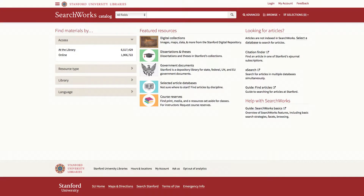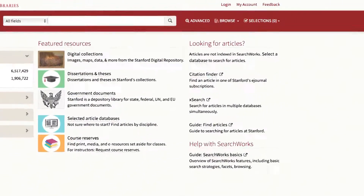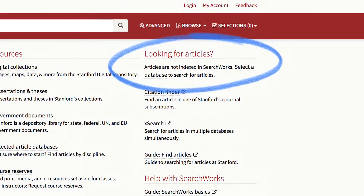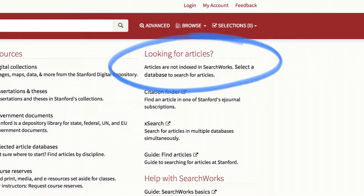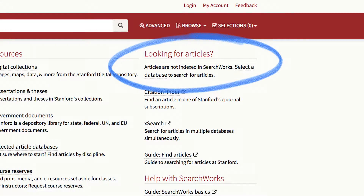To access our databases, you can begin at the Searchworks Catalog homepage. Please note that you cannot search for articles directly in the catalog. Use one of our 1,800 databases to find articles instead.